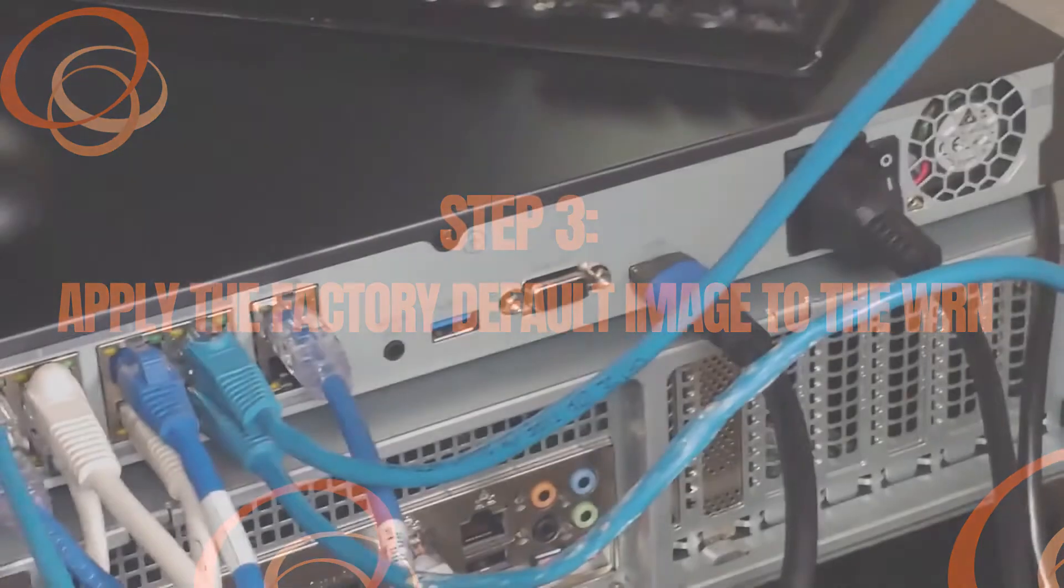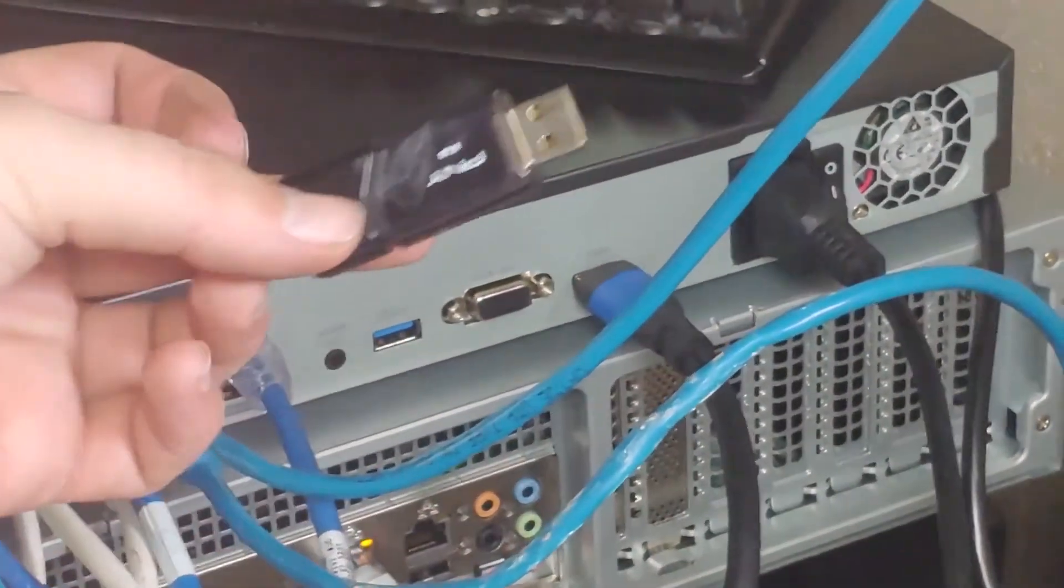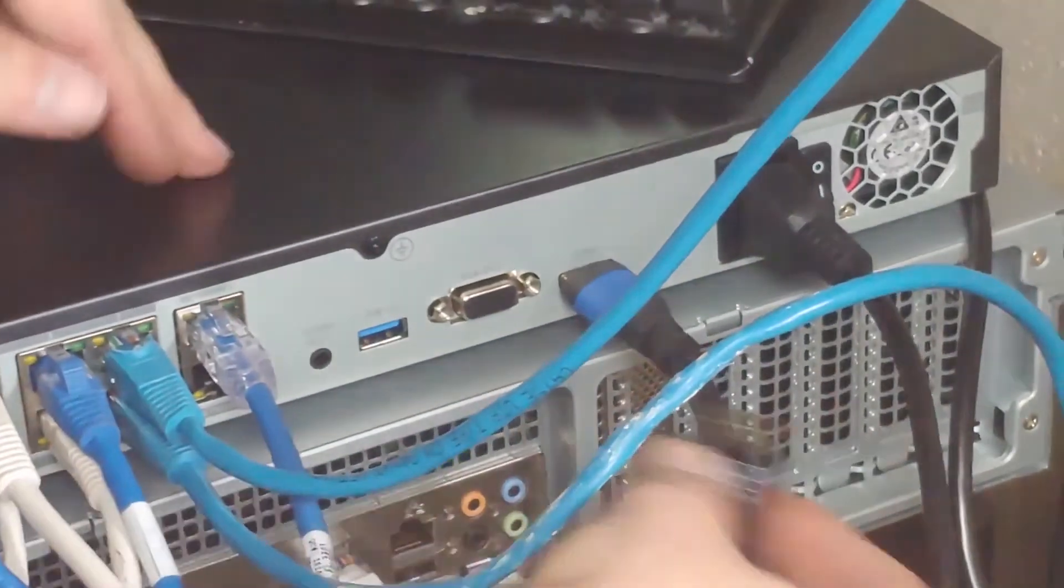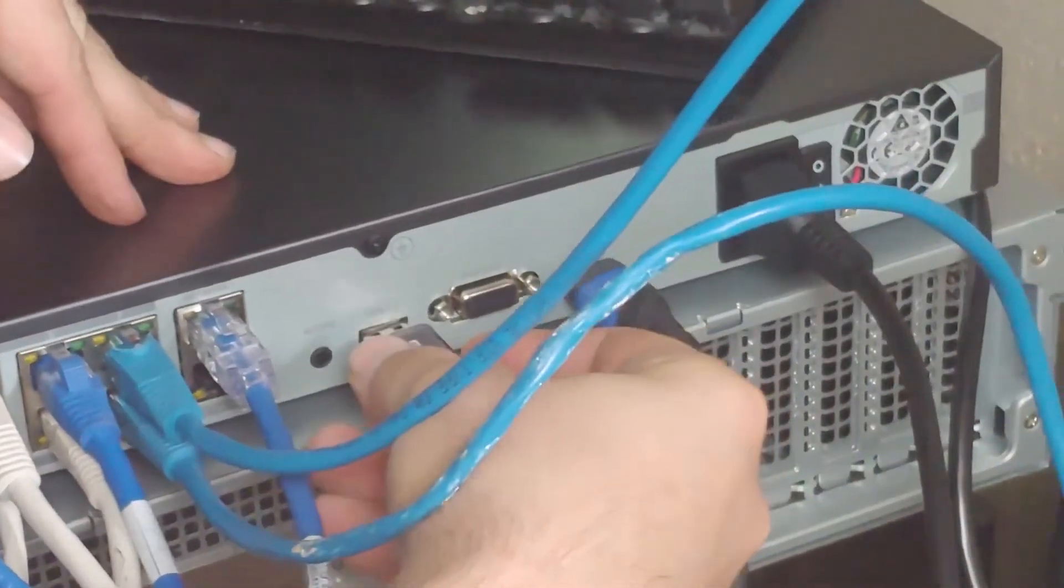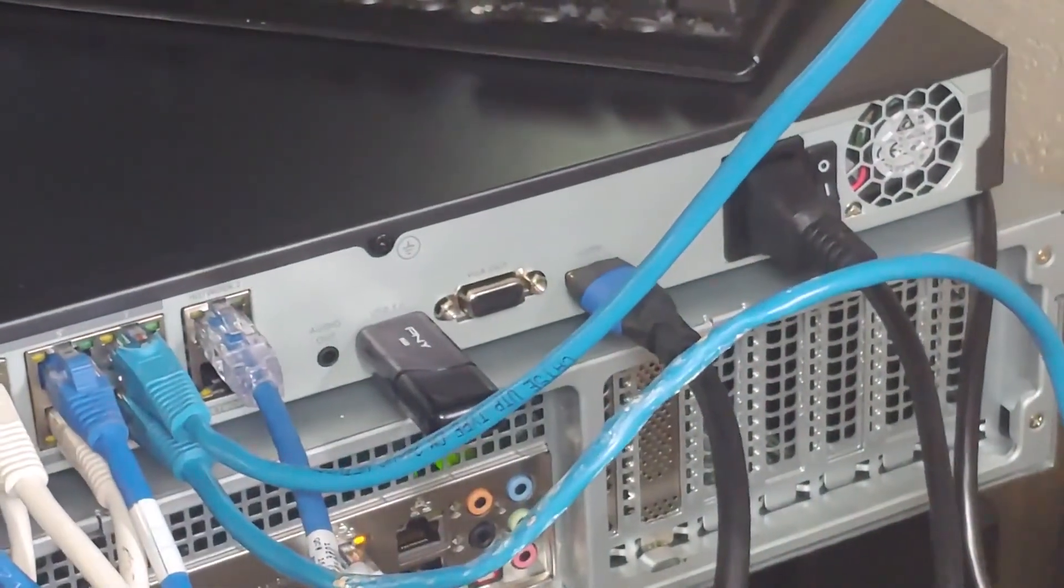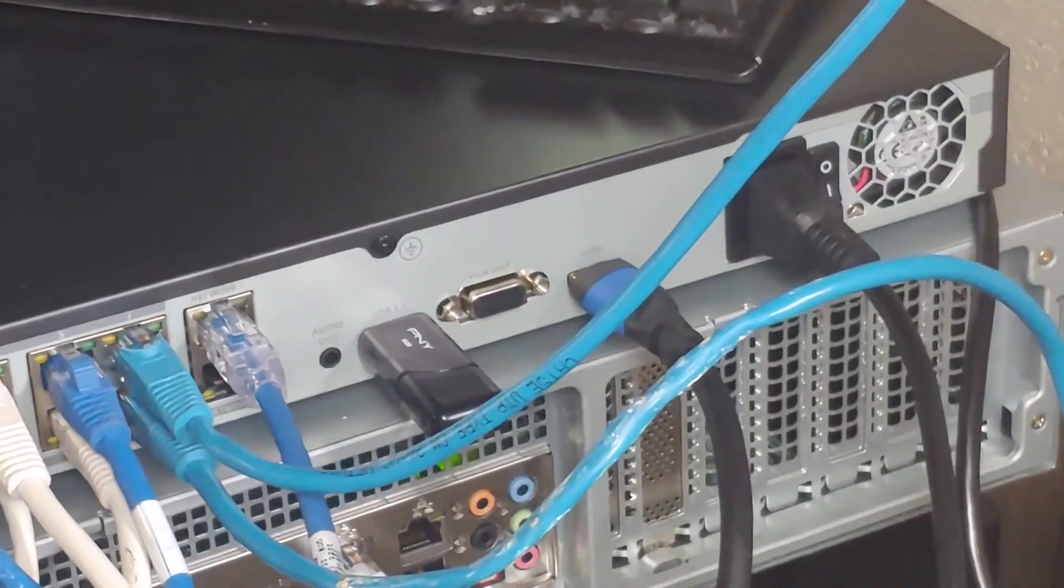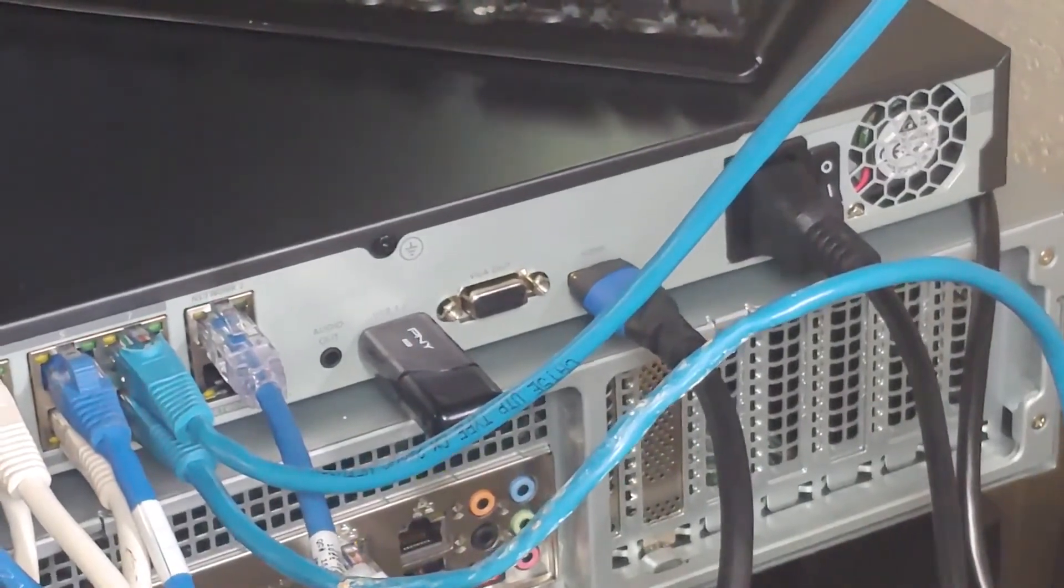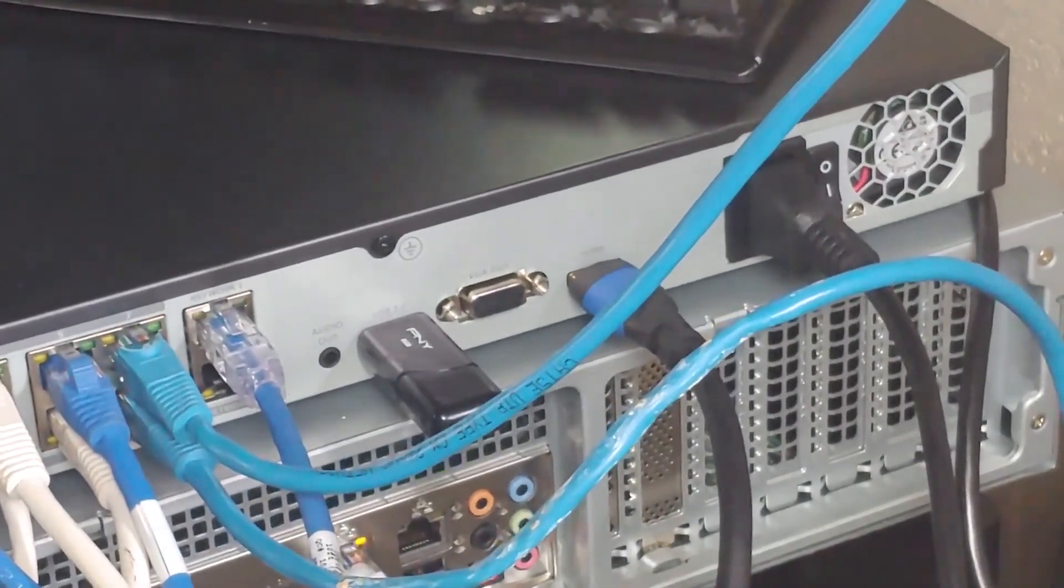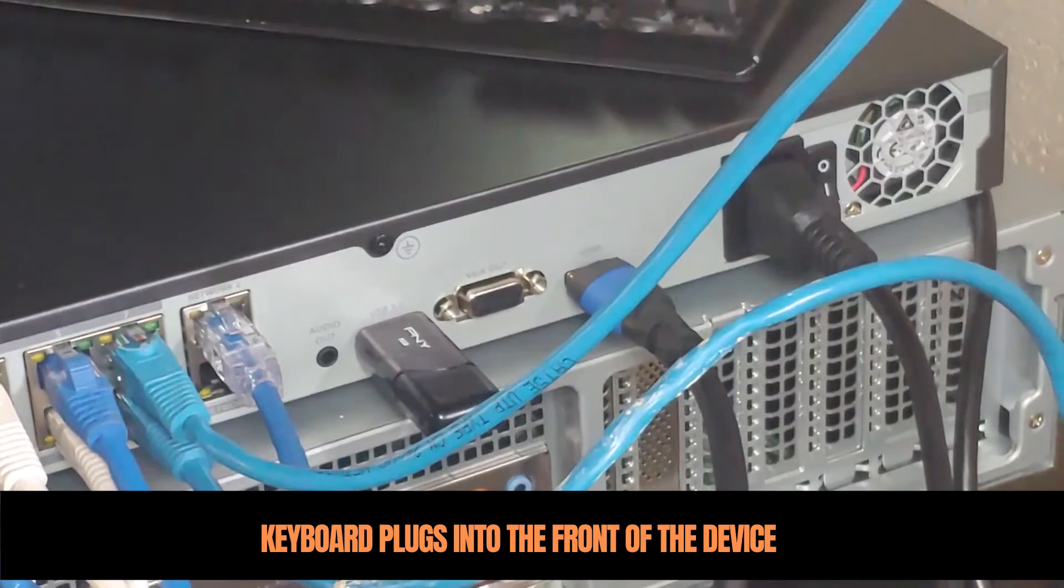Remove the USB drive from your system, take it over to your WRN device and make sure you turn the WRN device off first. With the WRN off, plug the USB drive into one of the ports along with a keyboard in another port.